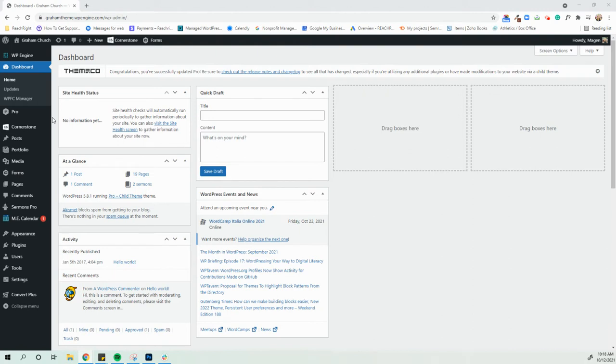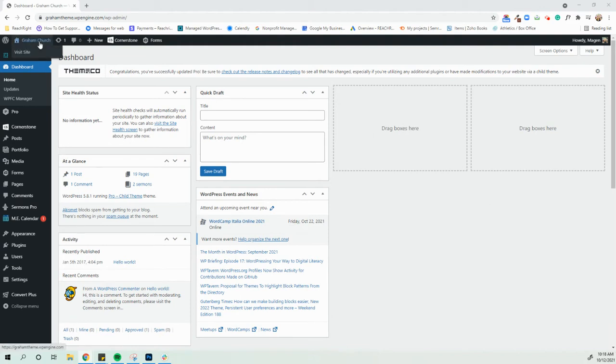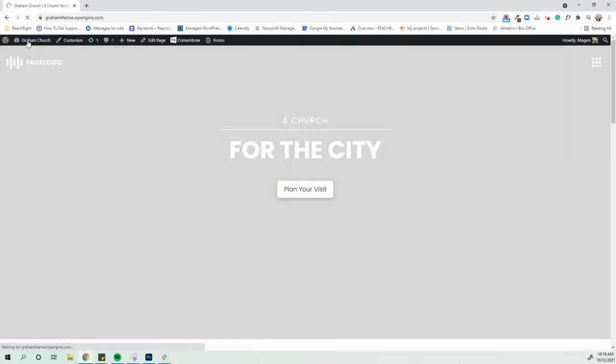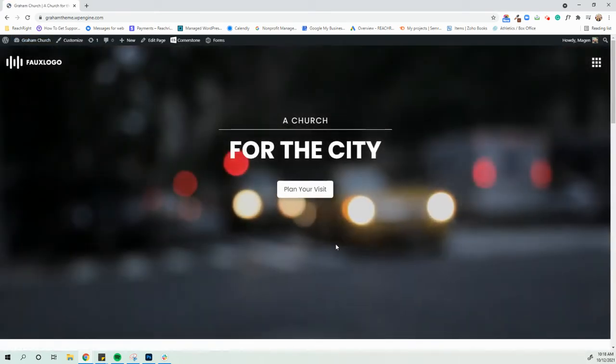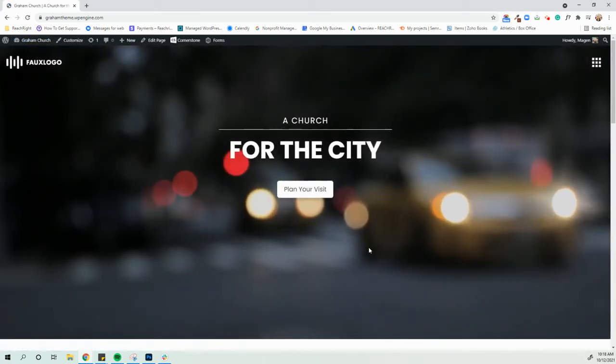So I'm going to show you how to edit text, change out pictures, and just do some basic website edits so that you guys feel comfortable when you need to make changes on your website. So after we log in, you're taken to your dashboard, but we're actually going to want to go to the page that we want to edit. So I'm going to say we want to make changes on our home page. So I'm just going to click my church name up here, which will then take me to the home page.